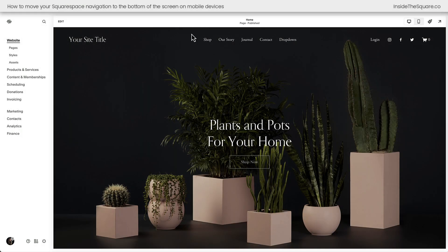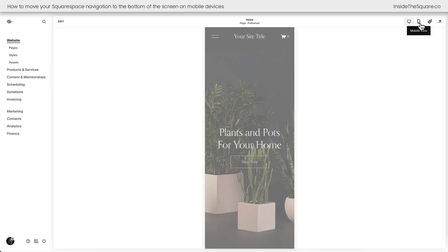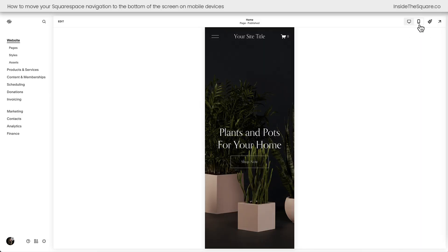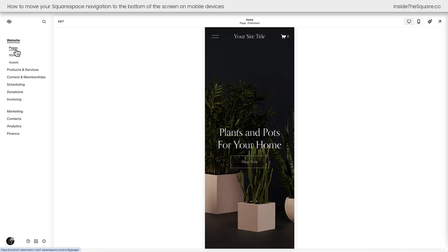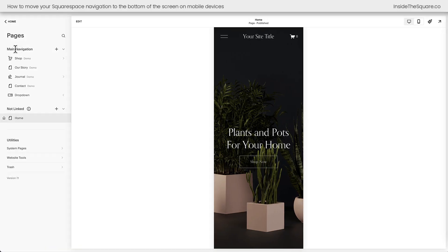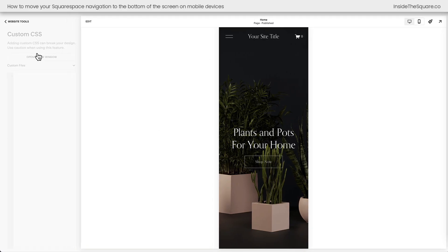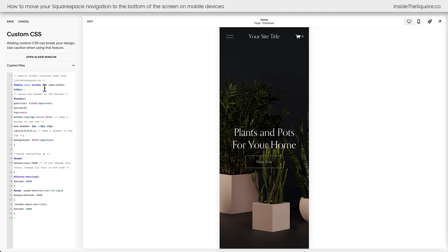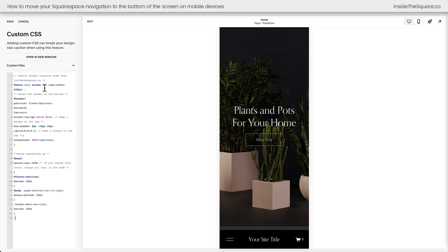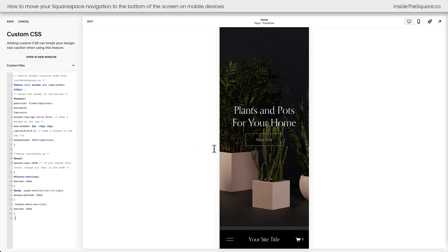Here we are inside Squarespace and we're making changes to the mobile version of our site. So I'm going to select the mobile view option. Now on the left hand side of the screen, I'll select pages and then website tools and then custom CSS. This is where I want you to paste the code that you'll find underneath this video and instantly we're going to see the header of our website has moved down to the bottom of the page.